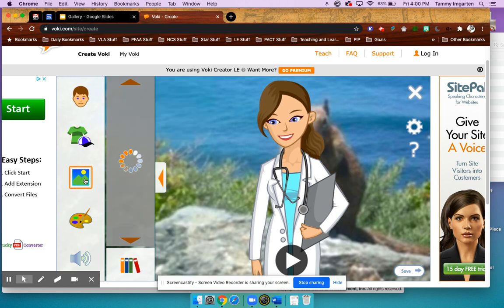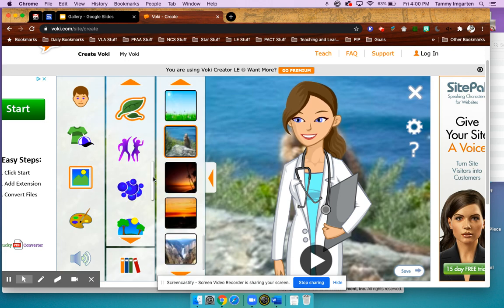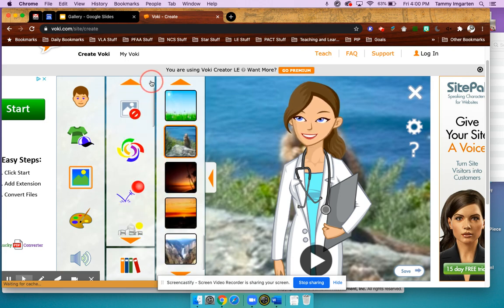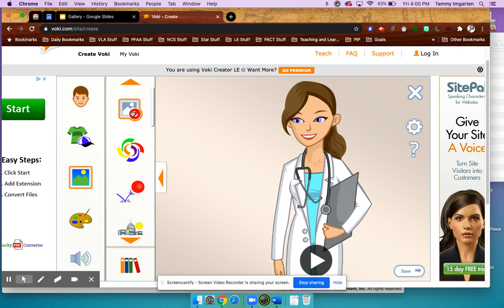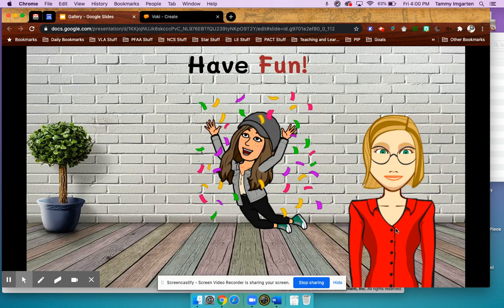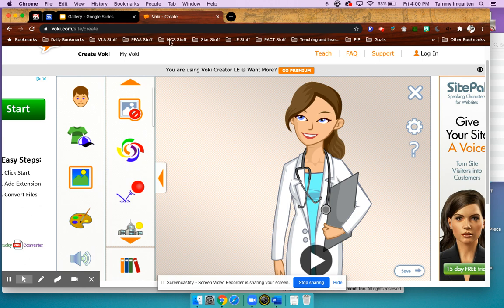I'm going to go to Background and scroll all the way to the top in the middle panel. I'm going to choose no background because I want it to be transparent when I bring it over to my slideshow.